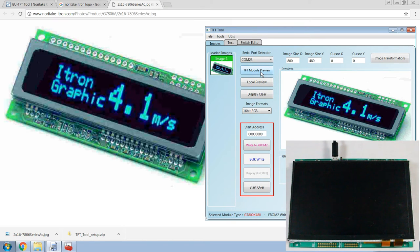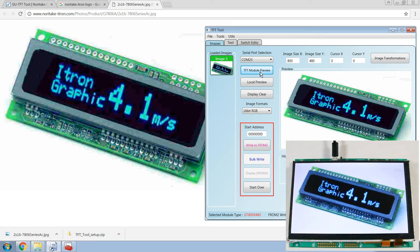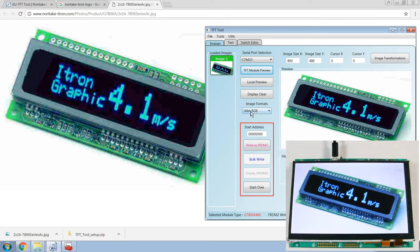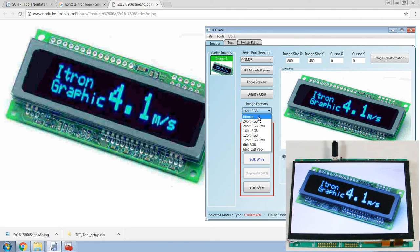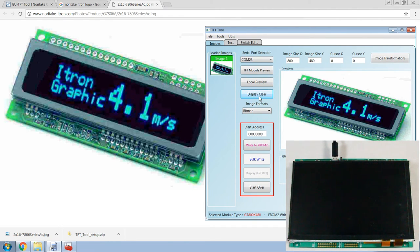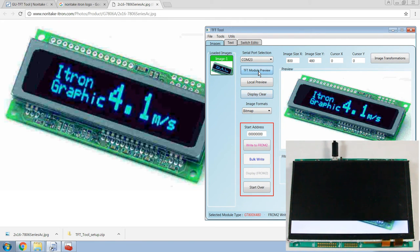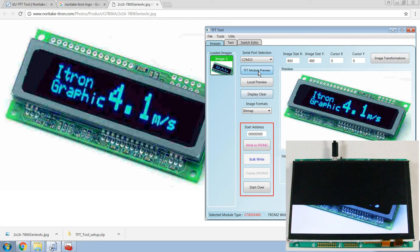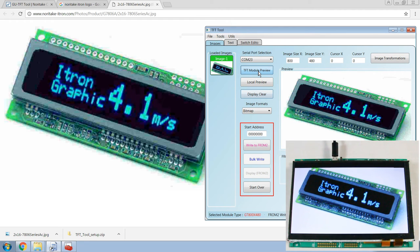We can hit TFT module preview to actually display it on the module. So it's now been displayed on the module, and the image format that was just sent was a 16-bit RGB format, which is the fastest format for this module. You can see a difference if you choose bitmap, clear the display, and hit TFT module preview again. You can see that the image loads slower than the 16-bit RGB image.